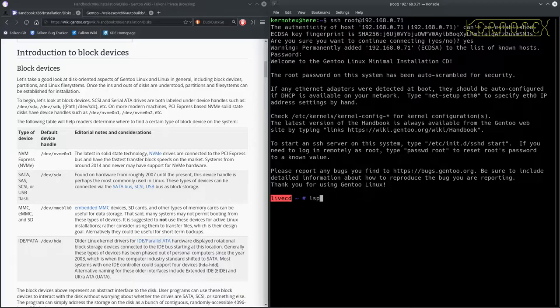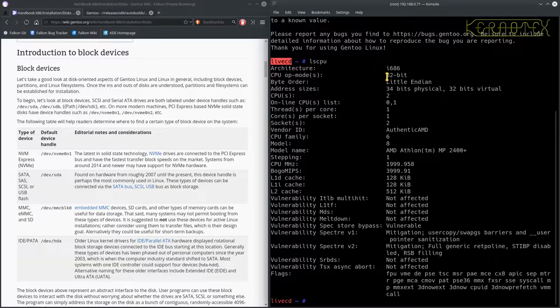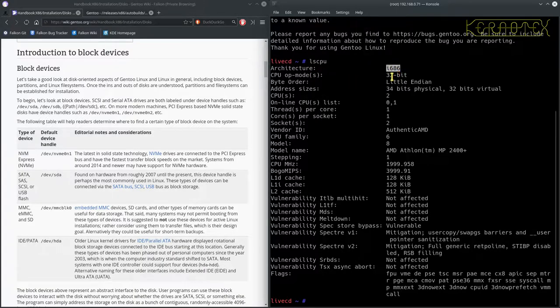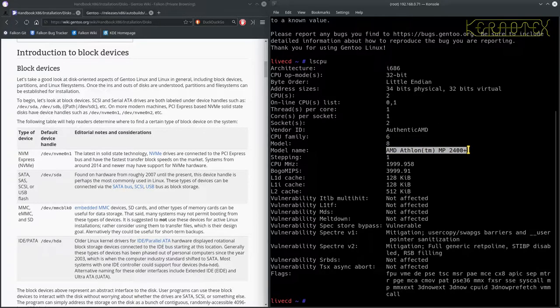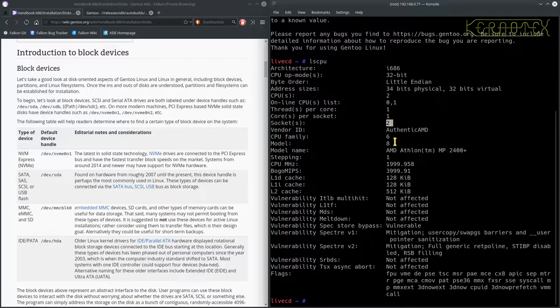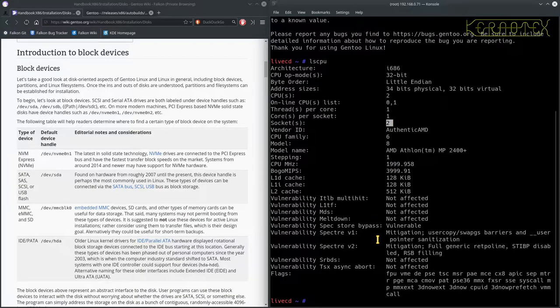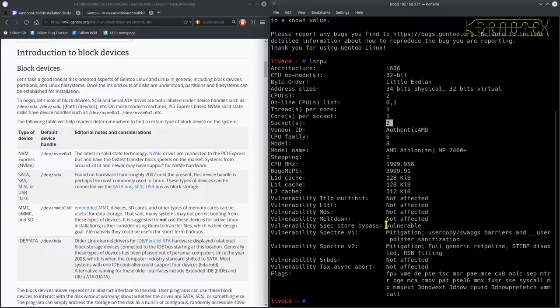Now I could do something like lscpu to view the processors, and this again will confirm it: i686 architecture 32-bit, it's an authentic AMD and you can see it's an Athlon MP 2400 plus. You can also see there's two CPUs online with two sockets, so it's definitely the right machine I've connected to. Interestingly when I tested this, I did a quick test to get times and so on.